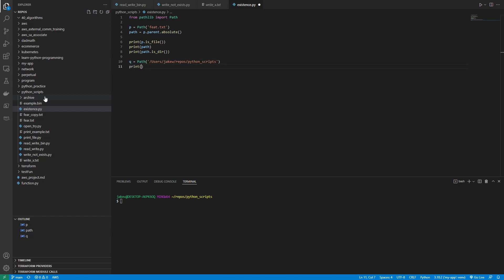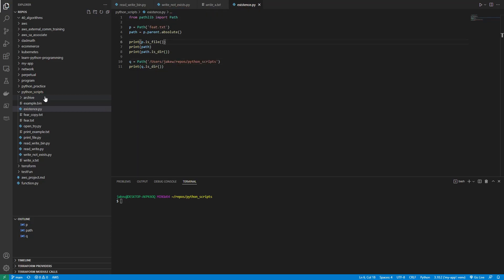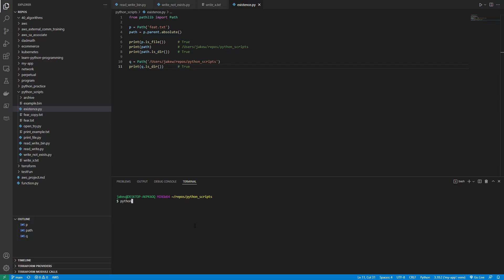Then we say 'print(q.is_dir())'. So what should we see here? p.is_file() should be True, the path should give you slash users slash JakeW slash repos slash python_scripts, path.is_dir() should evaluate to True, and q.is_dir() should also evaluate to True. Let's try it — python existence.